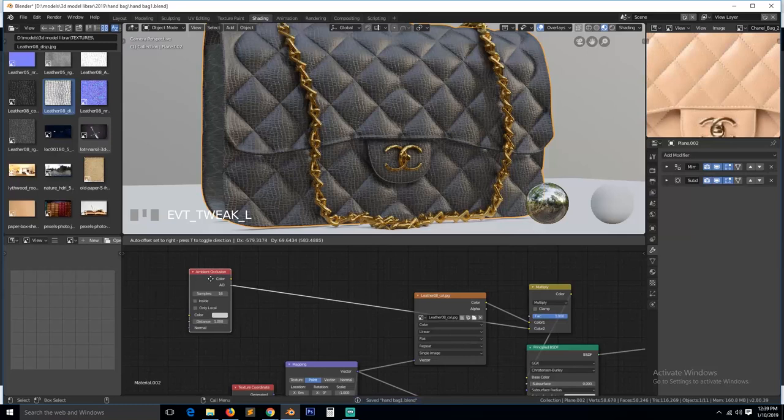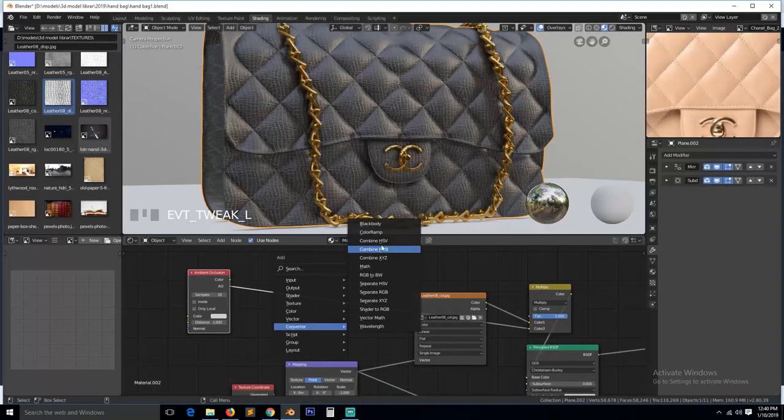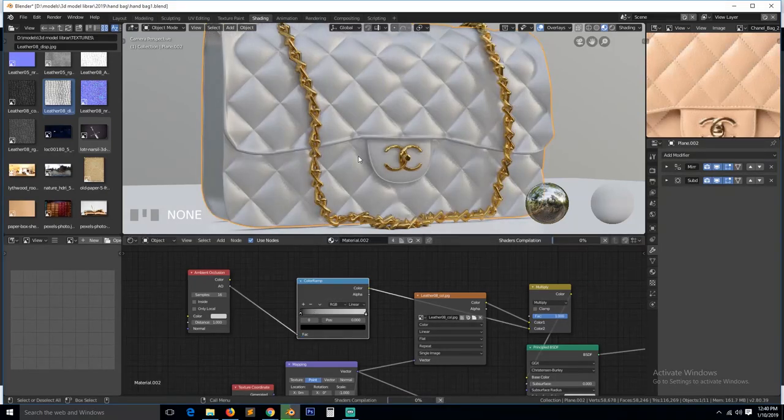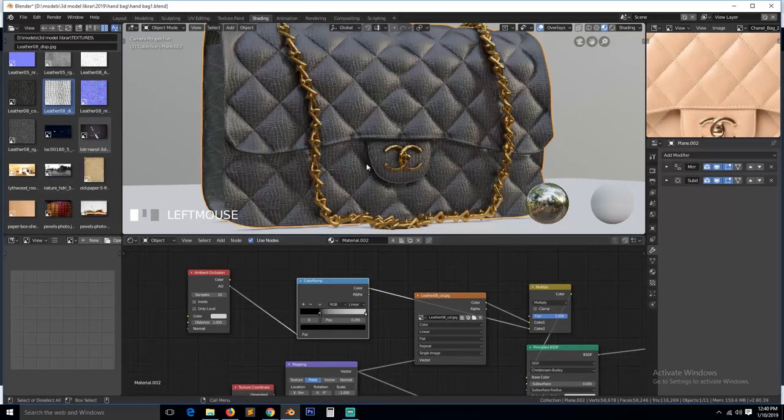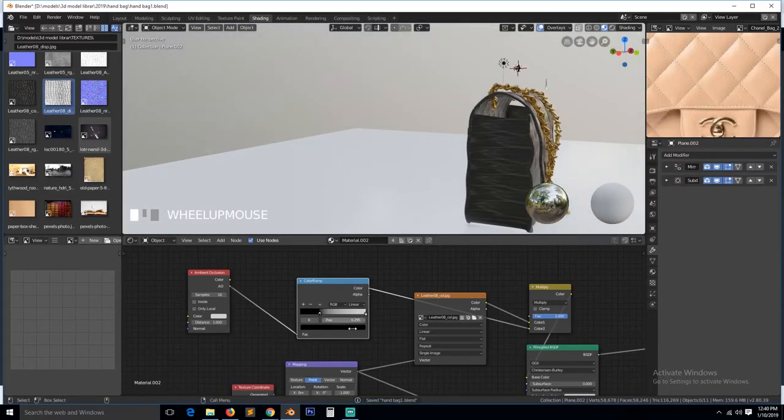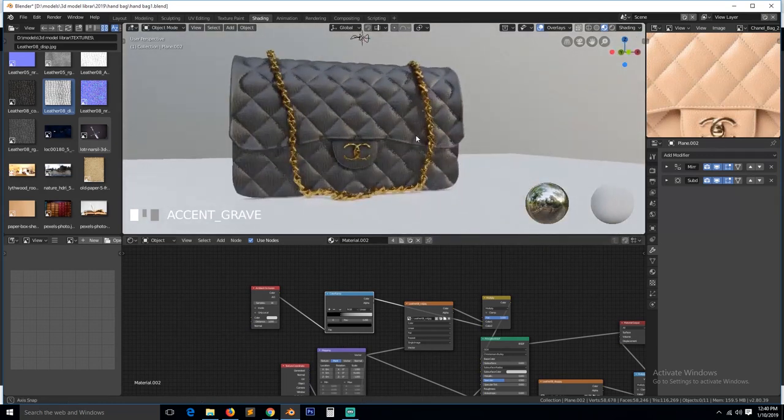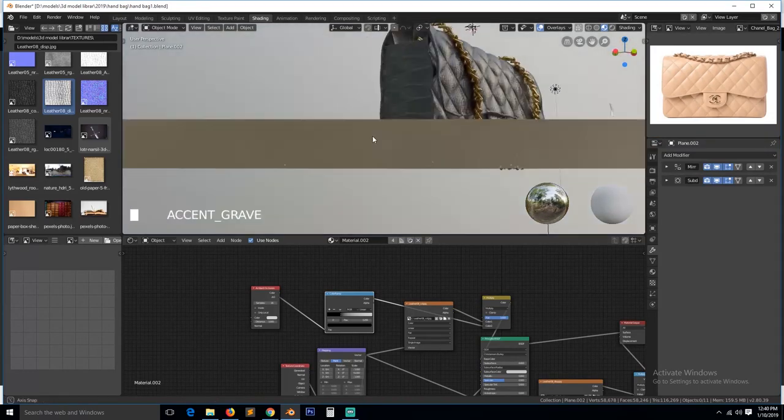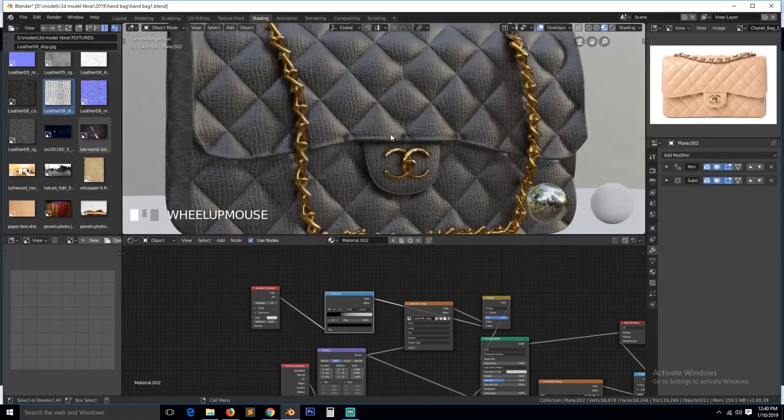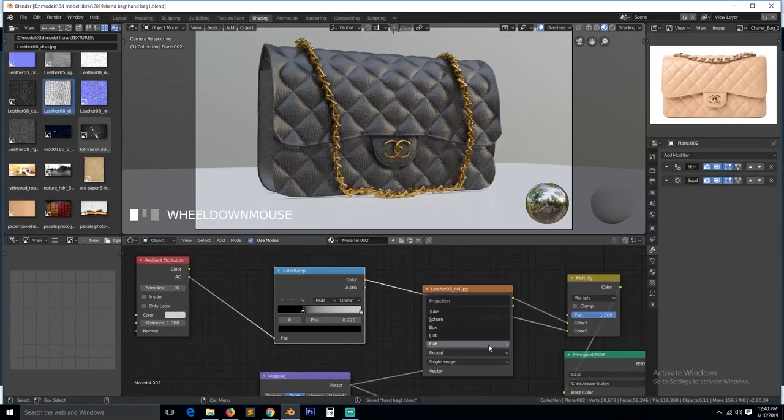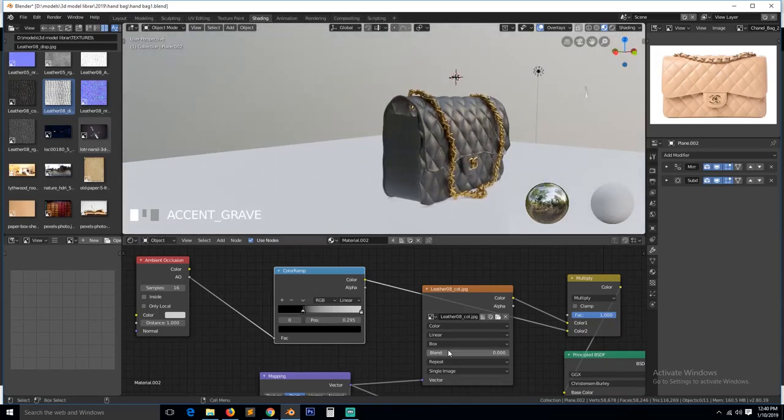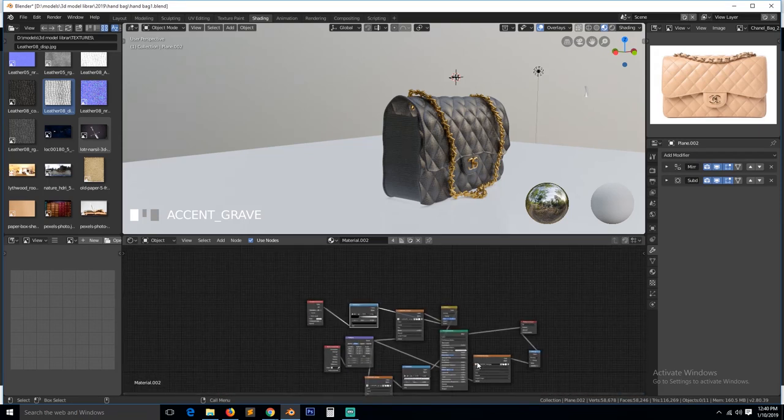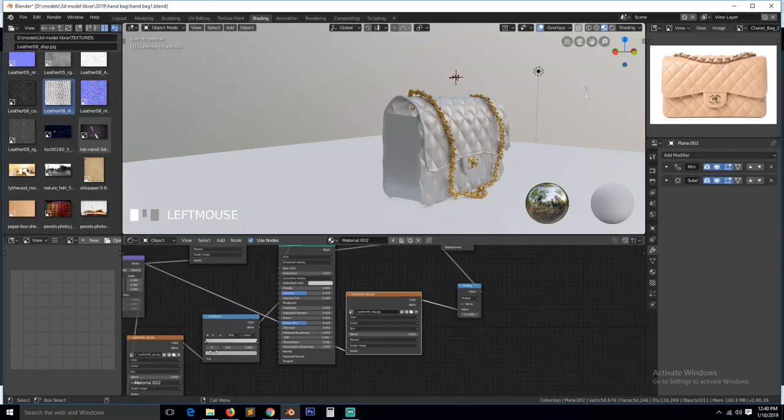Now if you want more ambient occlusion, just add a color ramp. You can do that. So we need to change this to box so that we remove the stretching that is here. If you're using object mapping, you need to change the projection to box instead of anything else. So I also need this for the displacement.